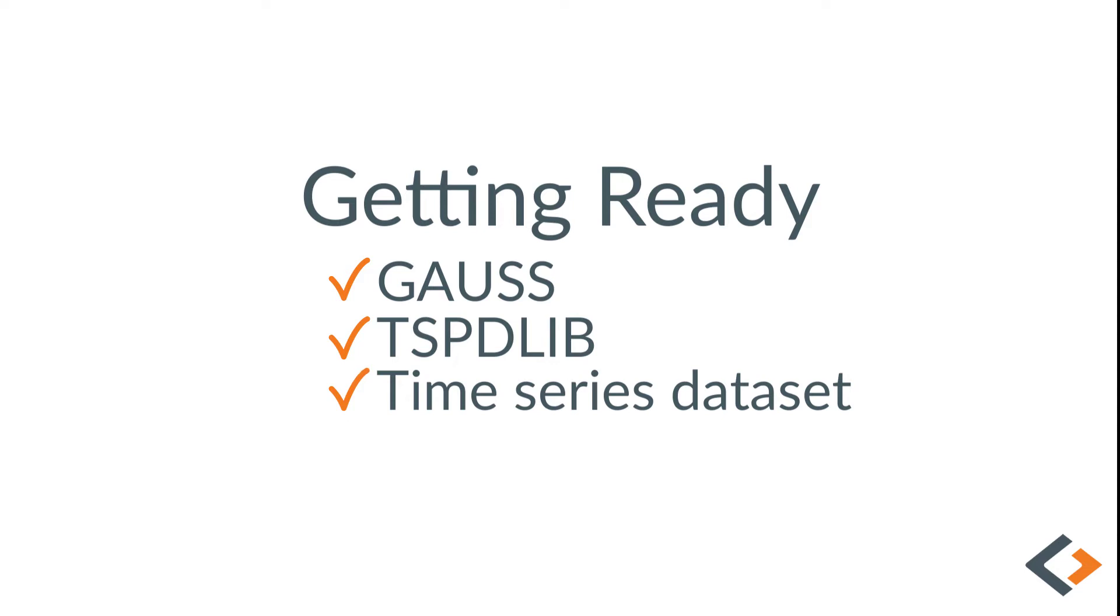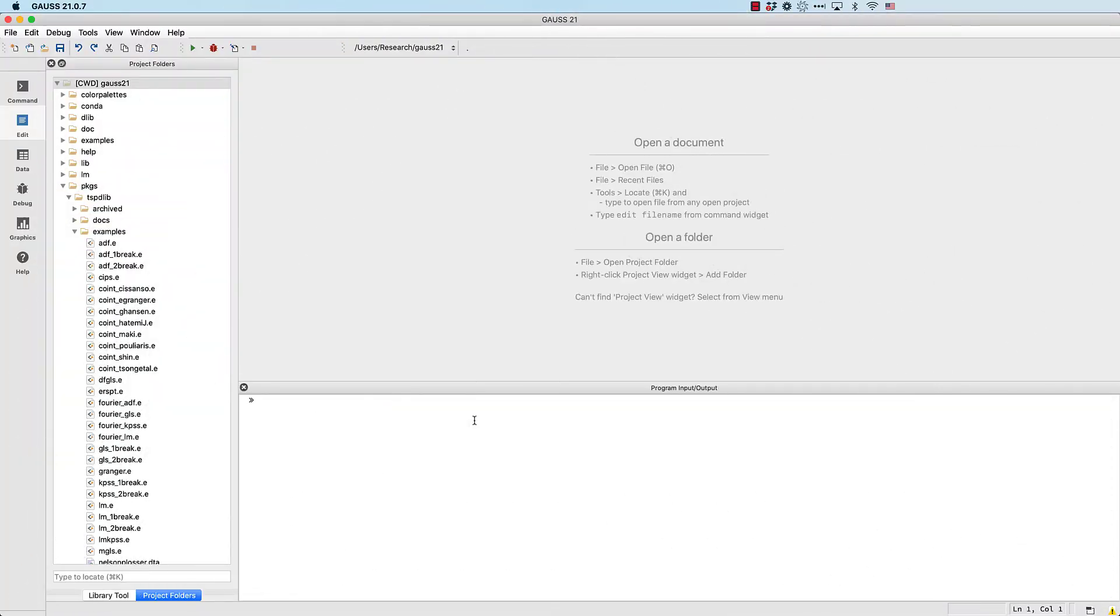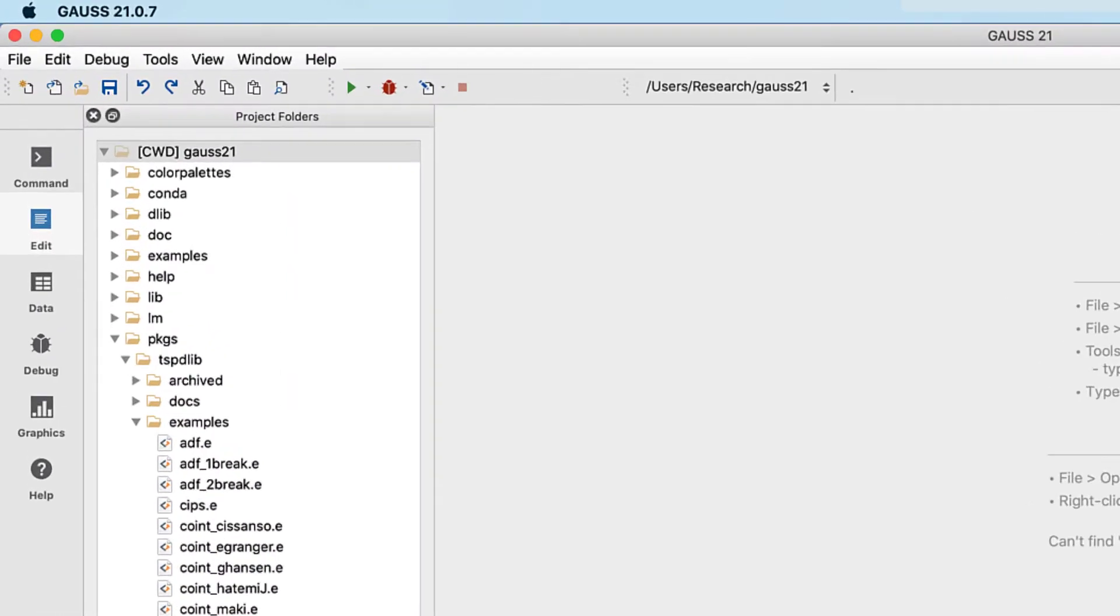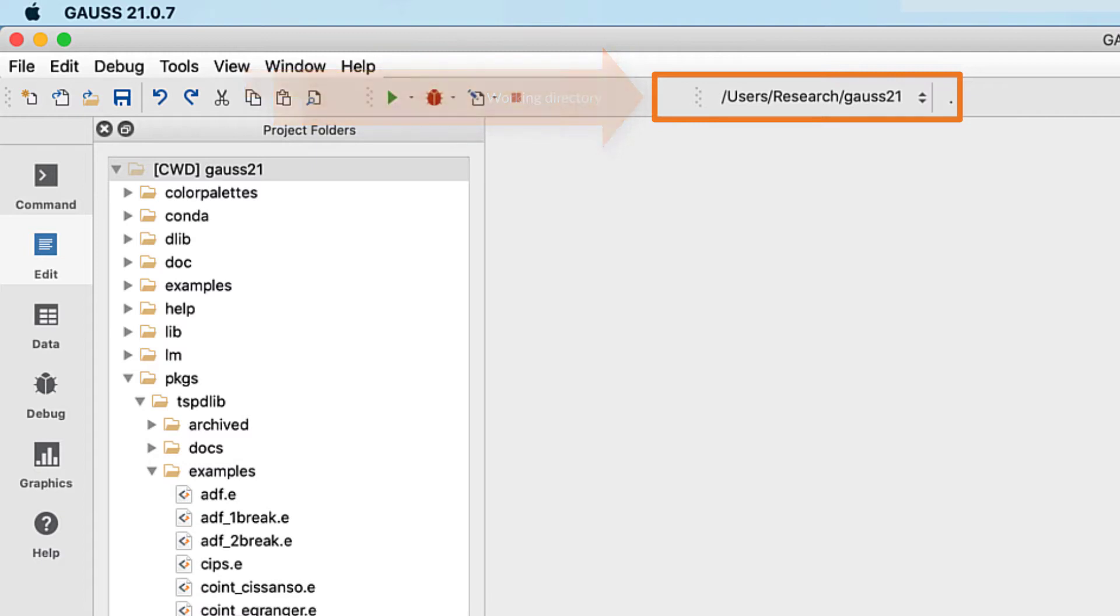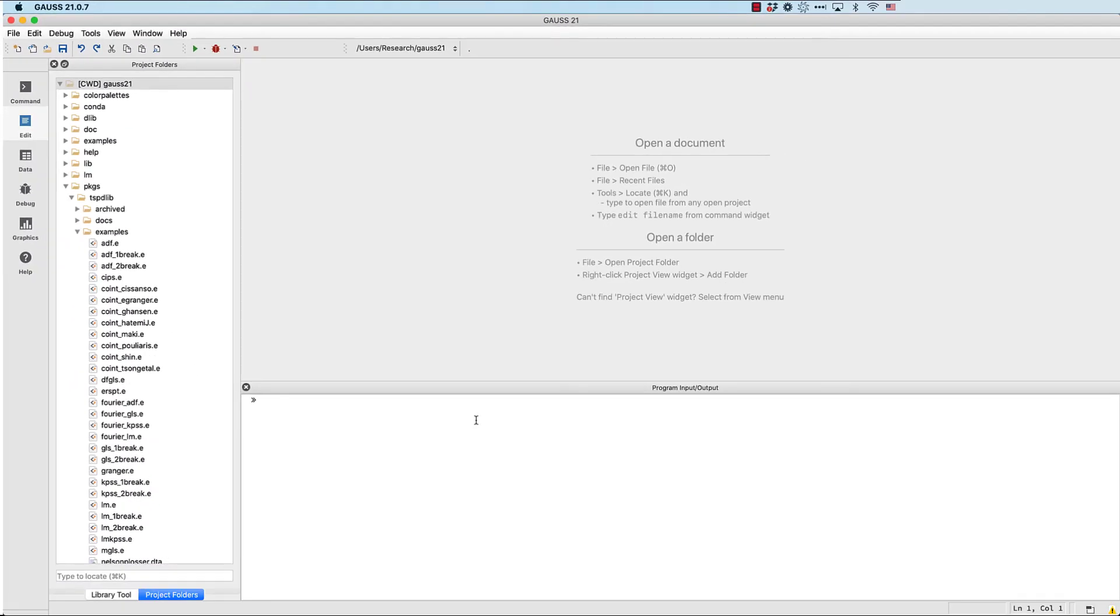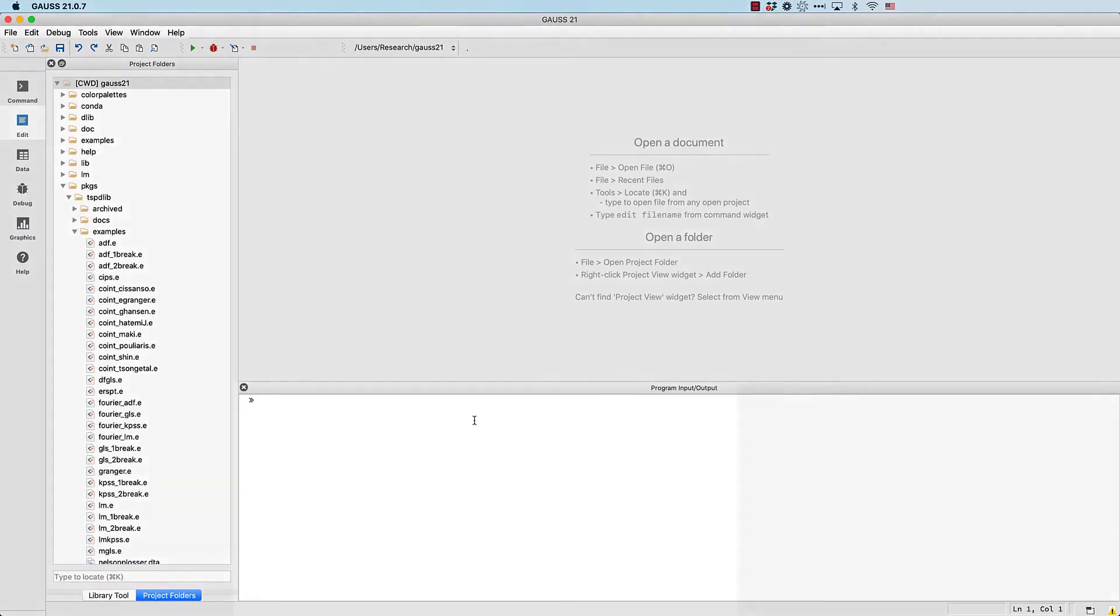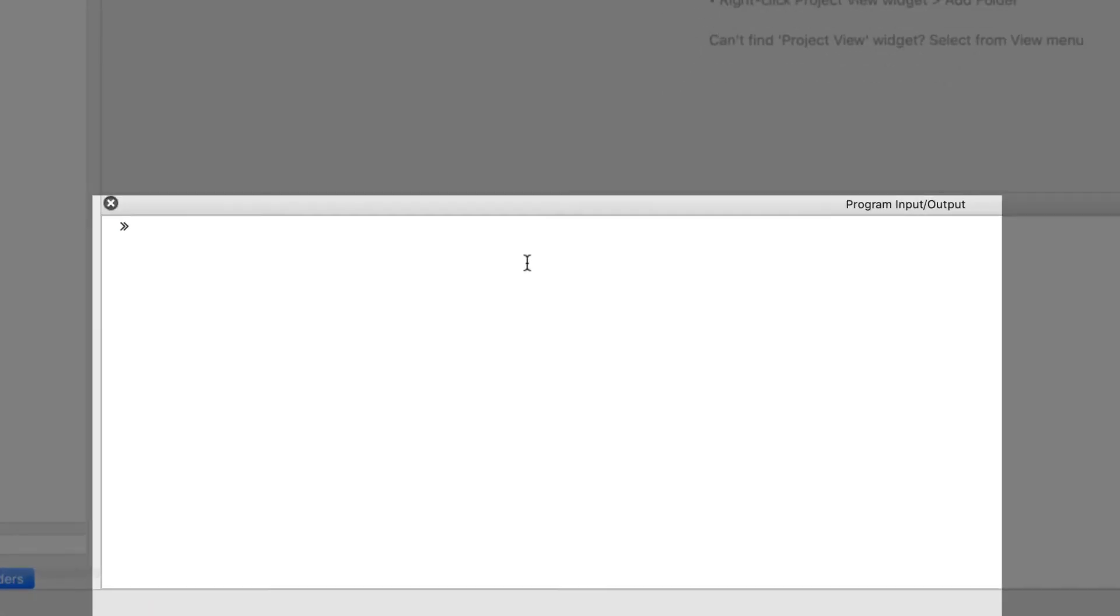We'll start by running the Fourier LM example that comes with TSPDLIB. Our working directory is set to the GAUSS home directory. If you're not sure what your GAUSS home directory is, enter the command getGAUSShome into the program input/output window and GAUSS will let you know.